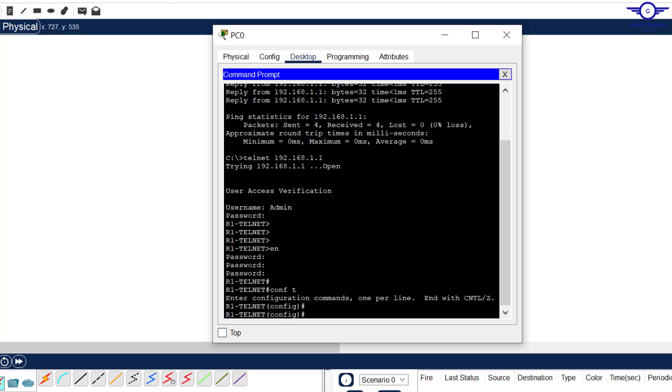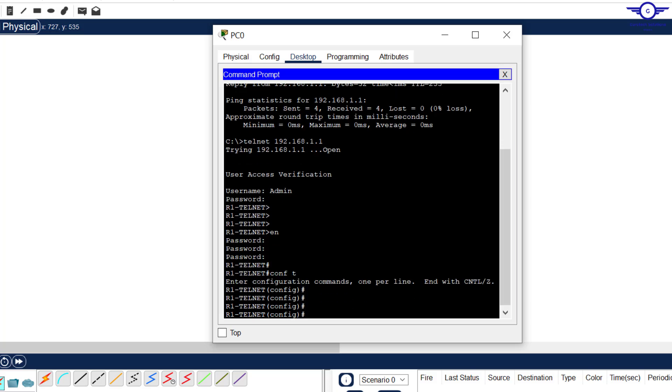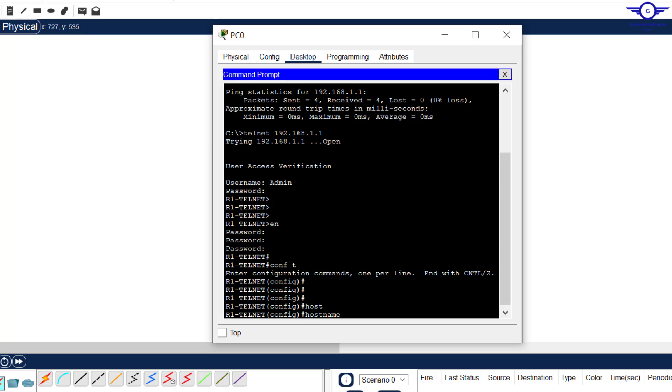Config t, we can even change the hostname. Let's say hostname to be PC0 router 1 router 1 Telnet.